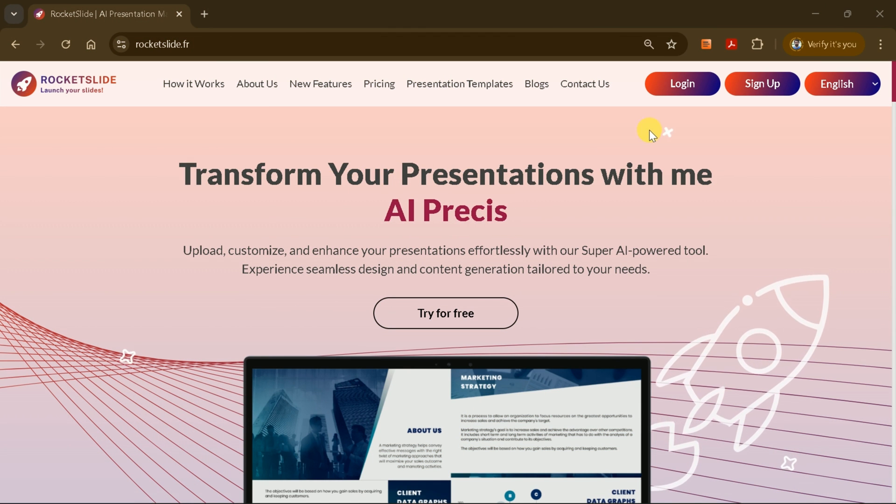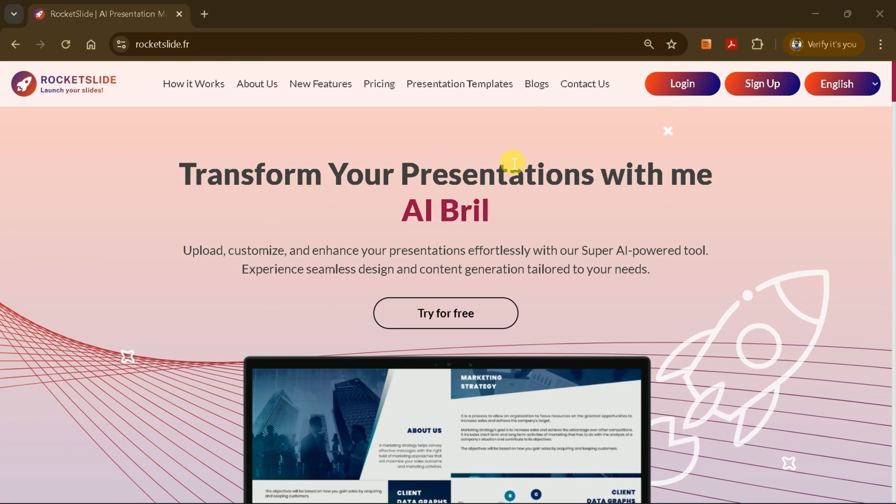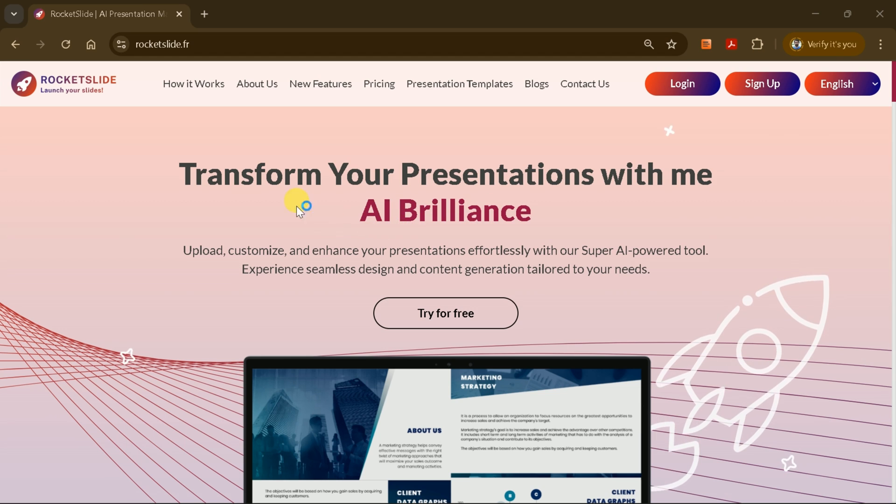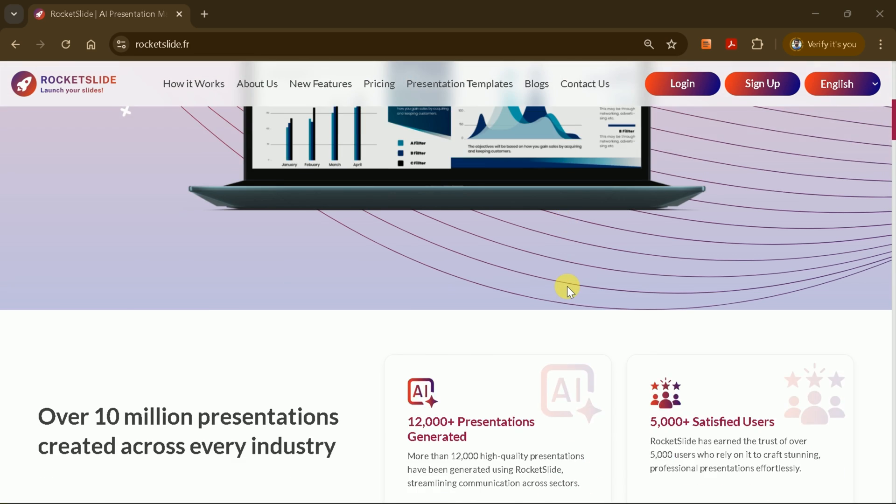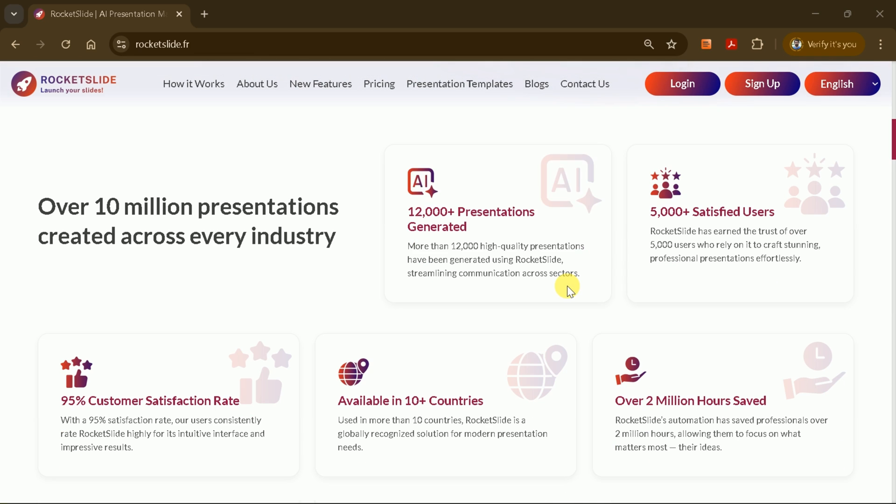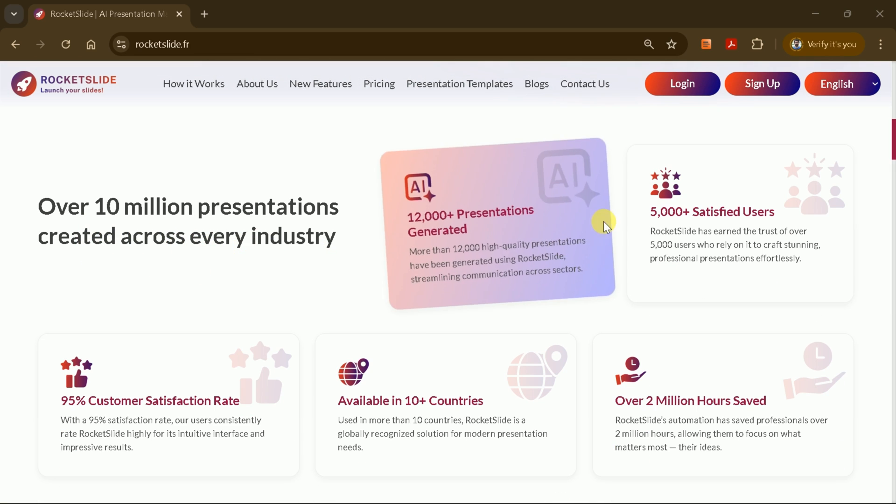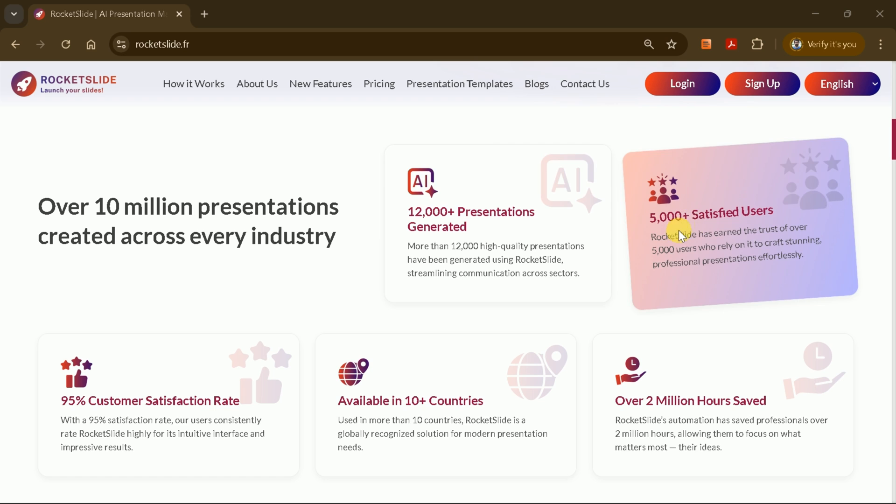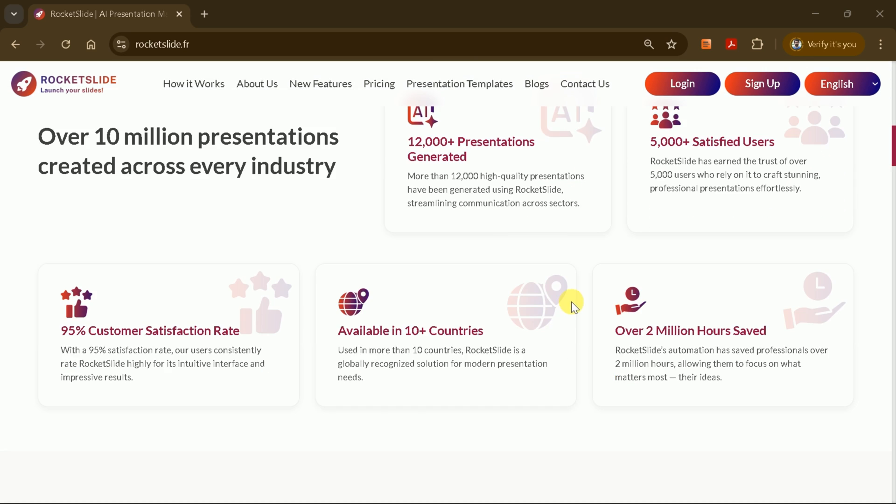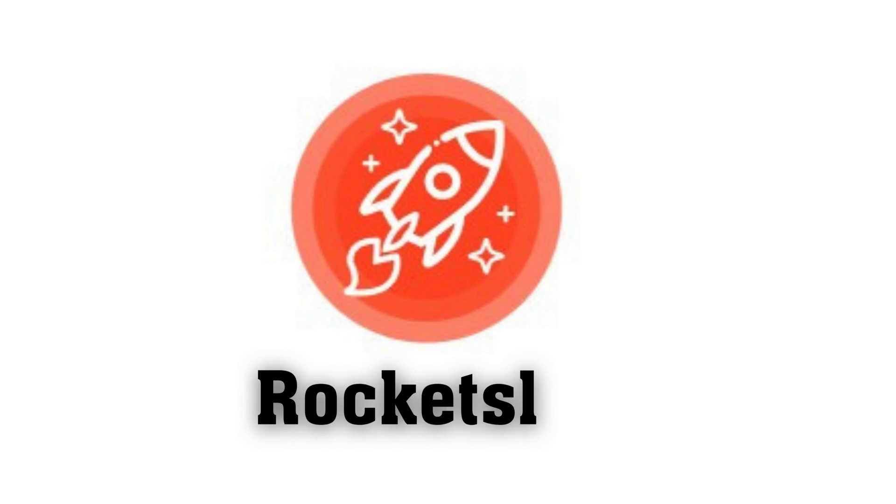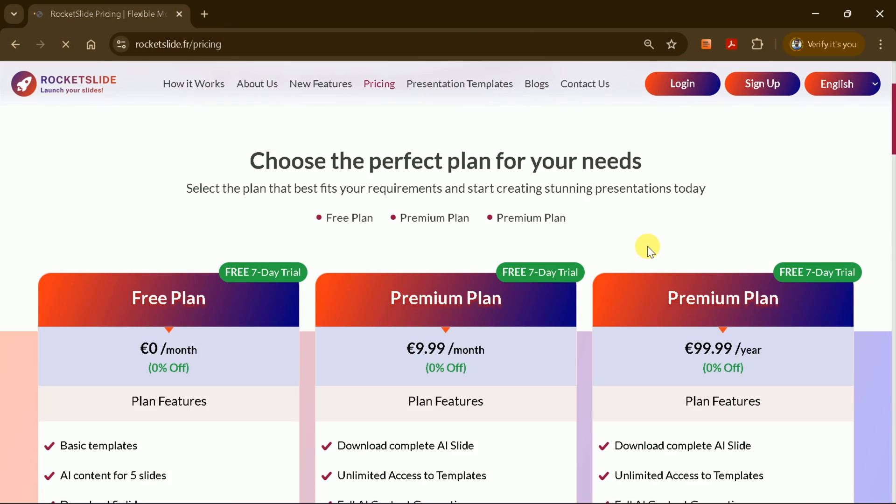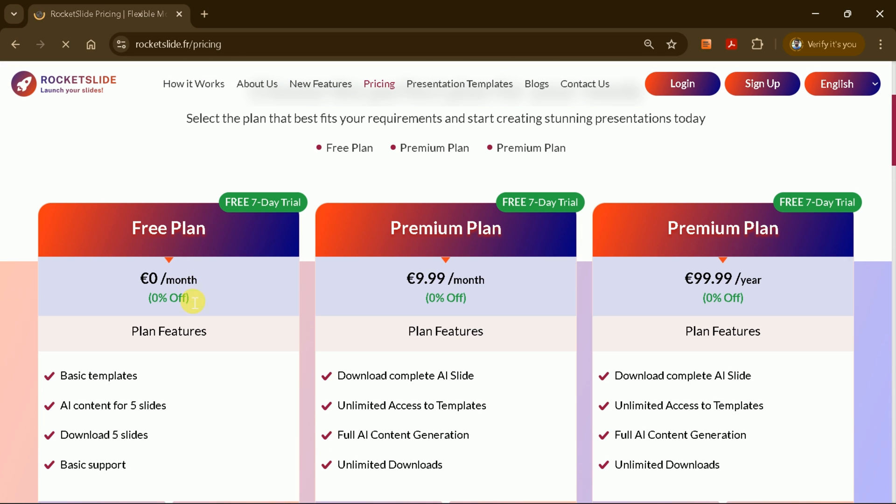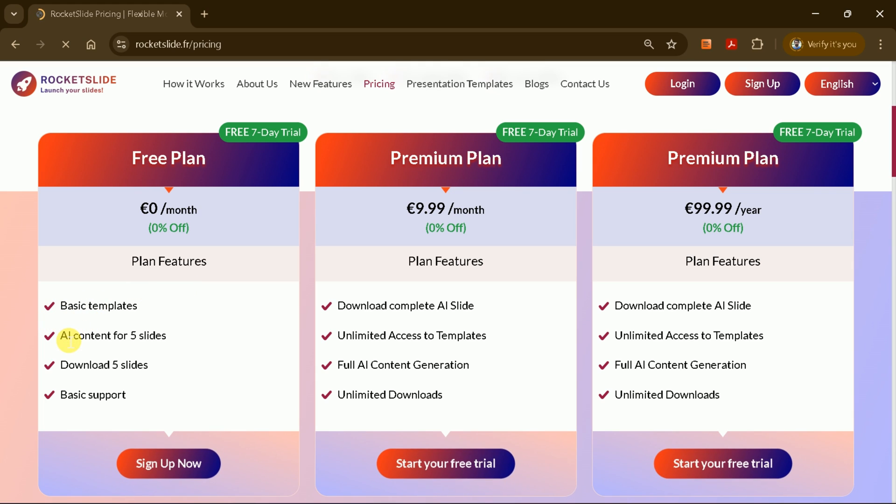In summary, Rocket Slide AI makes it incredibly easy to generate stunning PowerPoint presentations with just a single click. Whether you want to create a presentation from a prompt or convert a PDF into slides, Rocket Slide has you covered. As for pricing, Rocket Slide offers three plans: free, premium monthly, and premium yearly. The free plan allows you to generate and download up to five slides. With the premium plans, you unlock many more features and options, all at a very competitive price compared to other PowerPoint creation tools.